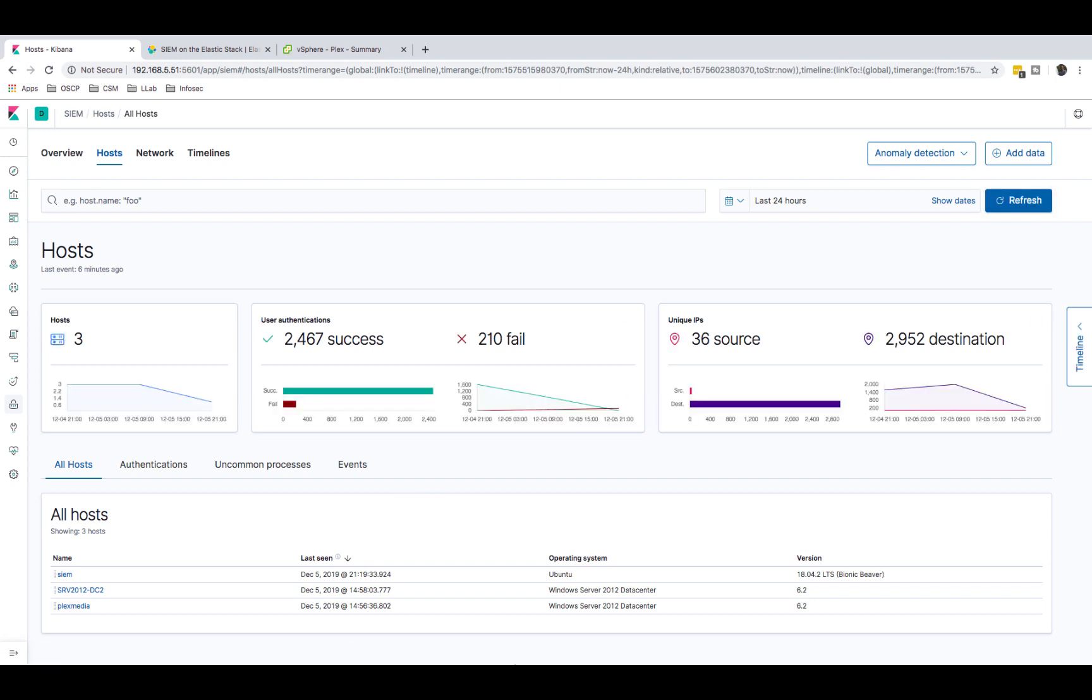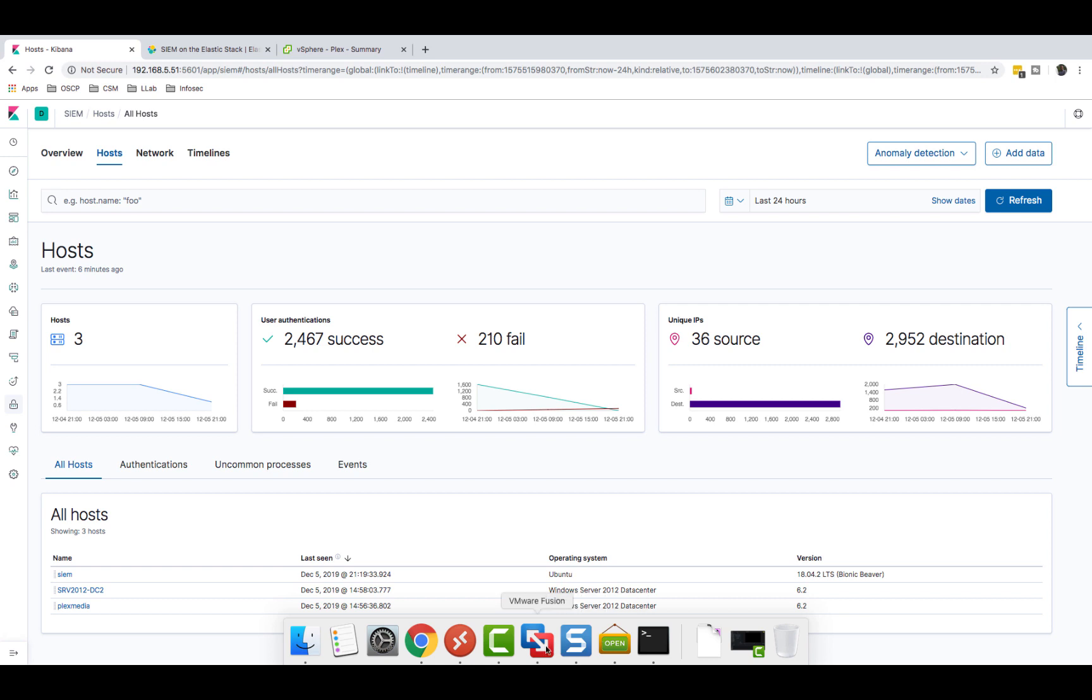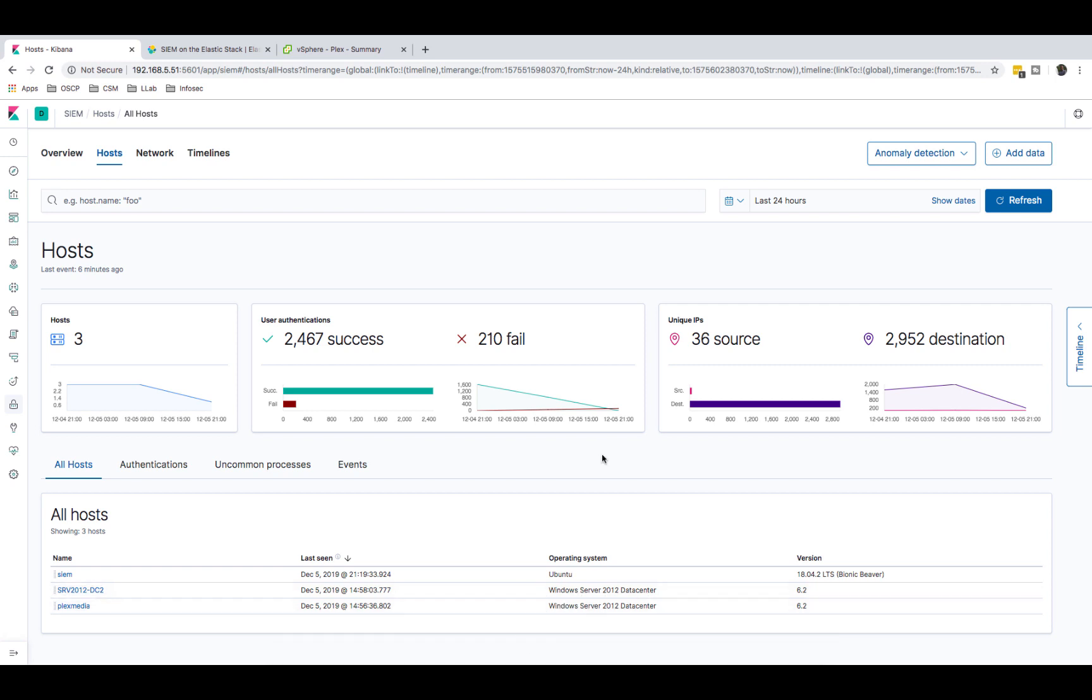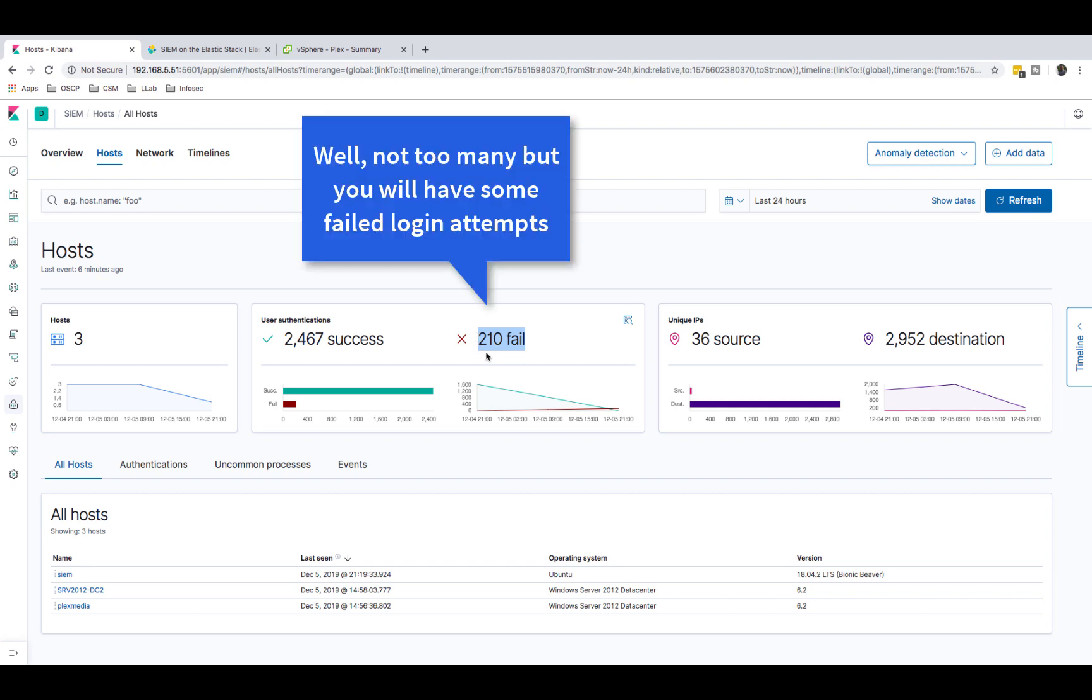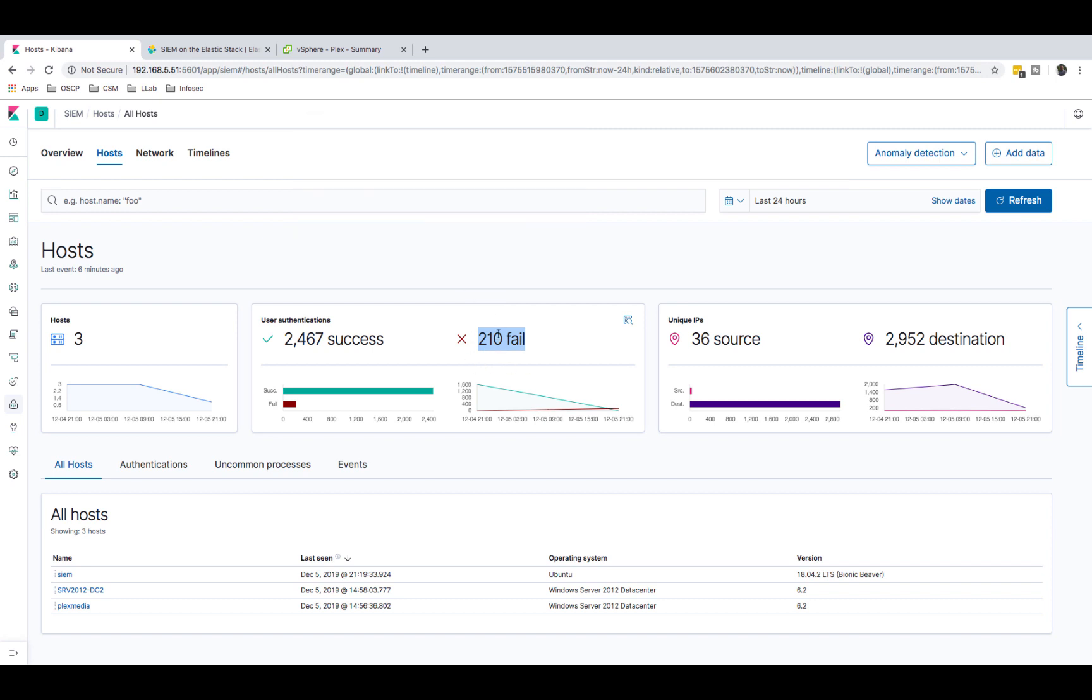This is a misconfigured machine. I shouldn't allow brute forcing to even happen, and there are ways to mitigate against that. Now you know how I'm generating the traffic, but assuming that you didn't know what's going on, how do you use this information to your advantage? First, you would know that you shouldn't have these failed attempts. As a network administrator or system administrator, you look at this, your bells should be like, wow, what the hell is happening in my network? I shouldn't be having 210 failed attempts. So you go to authentications here.